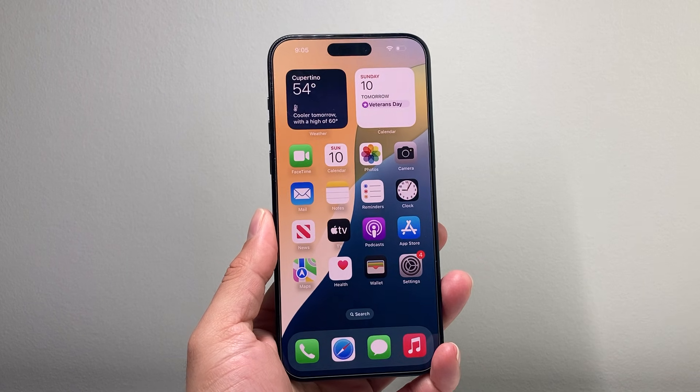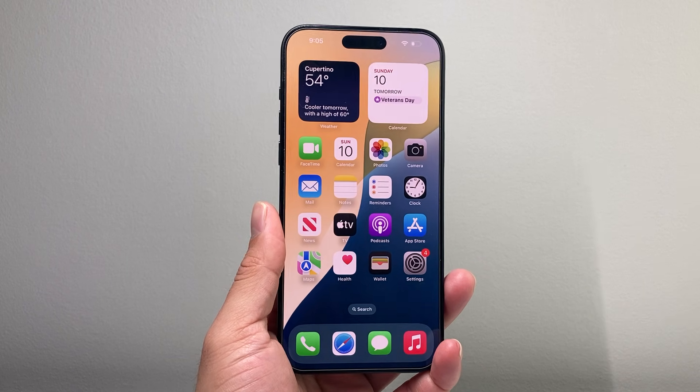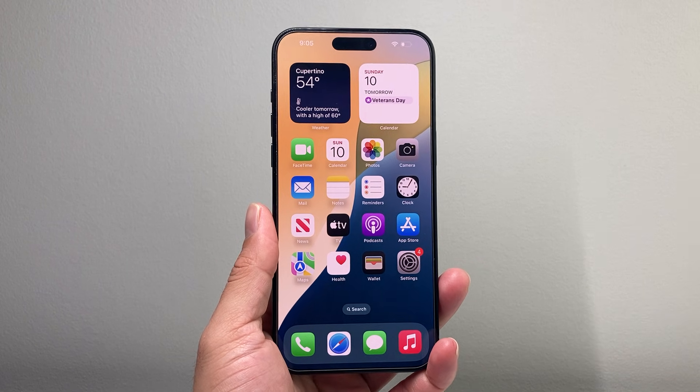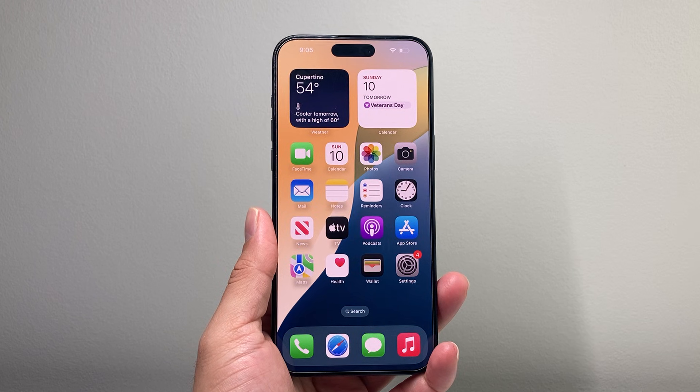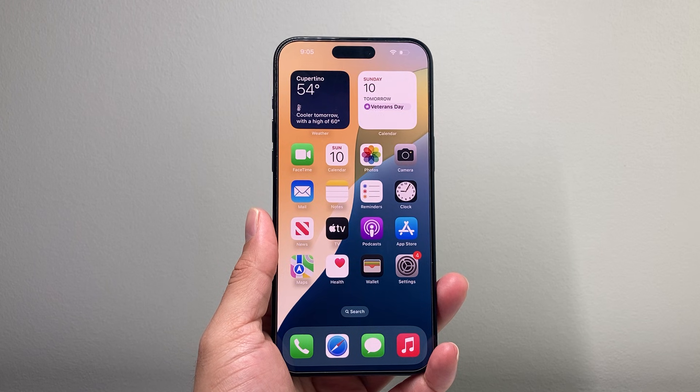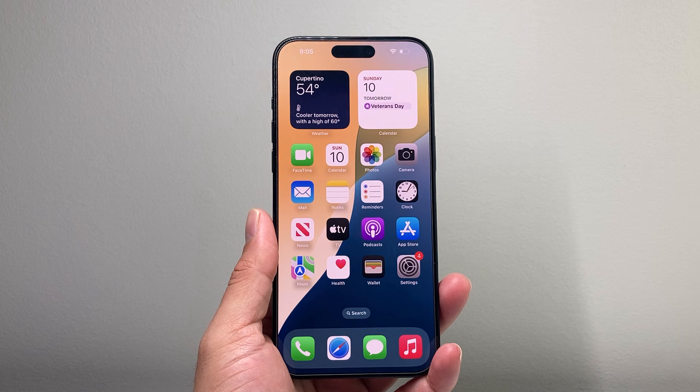Hey everyone, Tech Dementor with a video for you guys. In today's video, I'm going to show you how to activate Apple Intelligence on iOS 18. So let's get started.